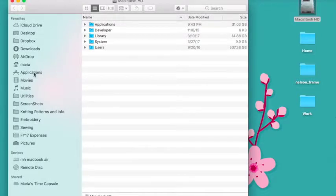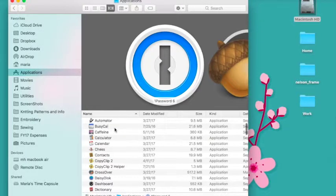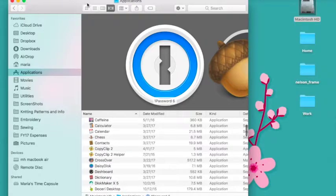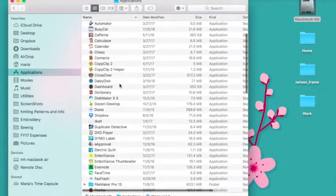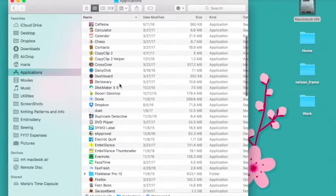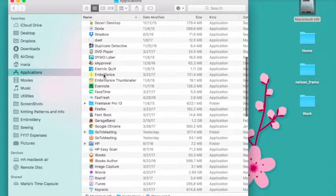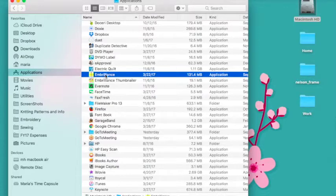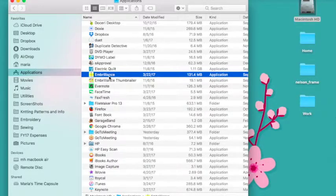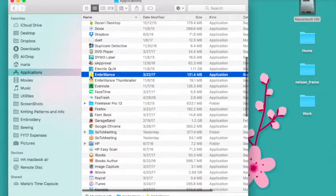When I go into the applications folder you'll see, let me view by list here, you'll see that I've got the Embrilliance program here and that's going to be Essentials and Stitch Artist, so those programs are there.